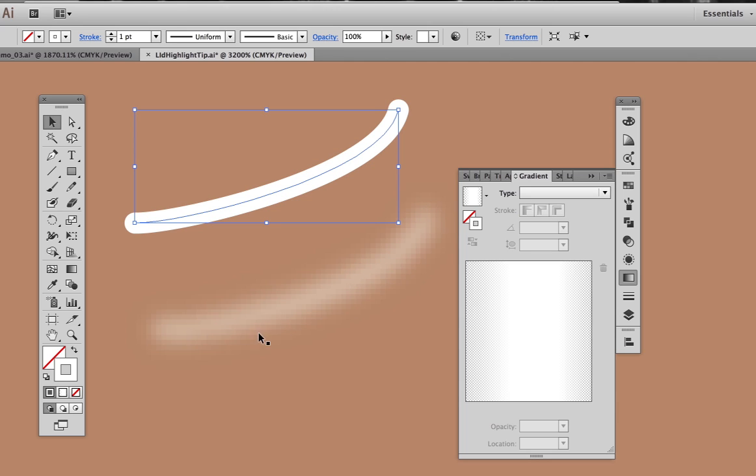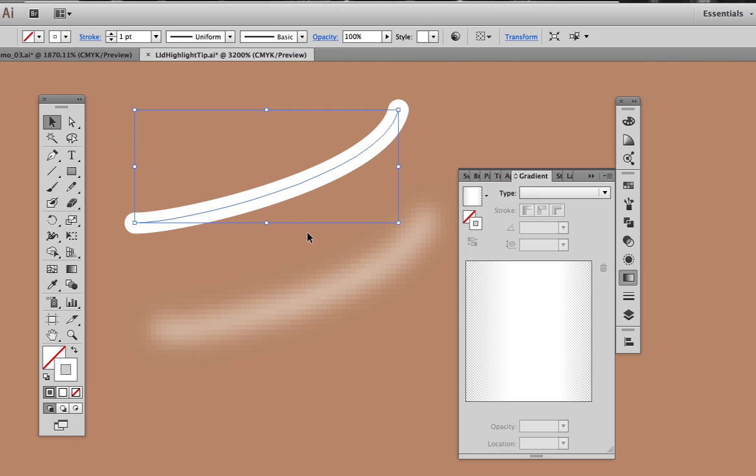The only drawback with this is the edges are going to be consistent all the way around. If we want to have a little bit more flexibility with that, what we can do is add a gradient to the stroke if we have a newer version of Illustrator.